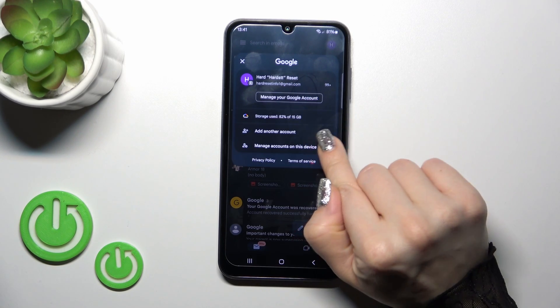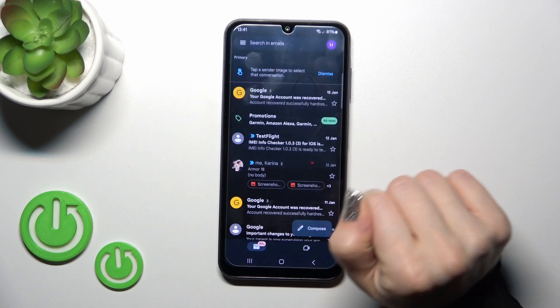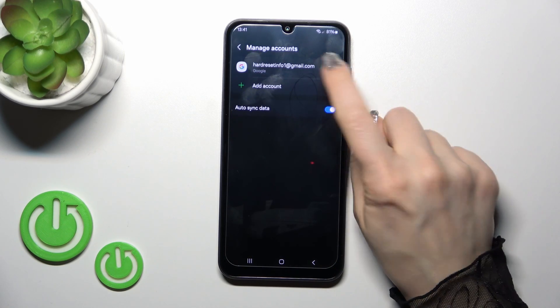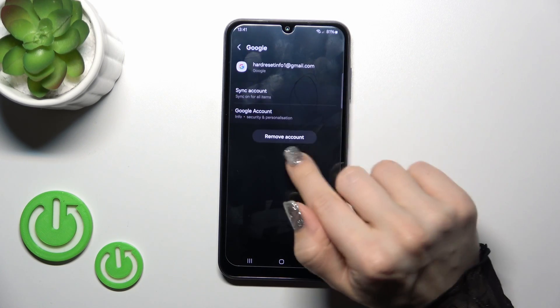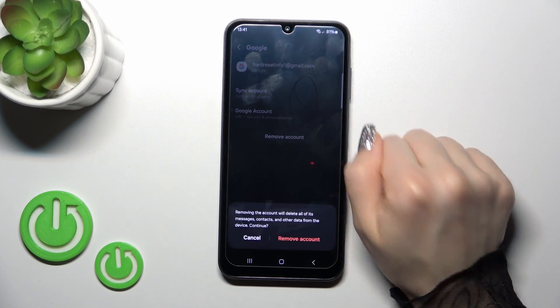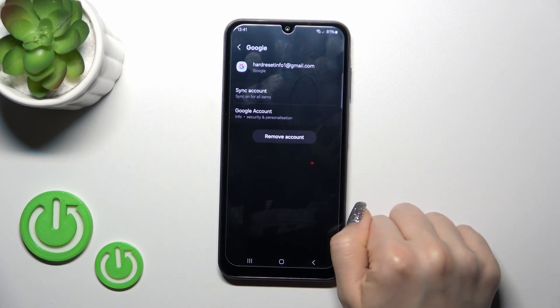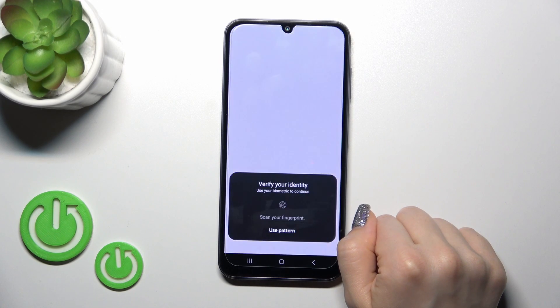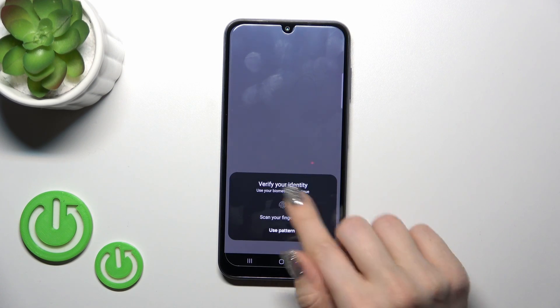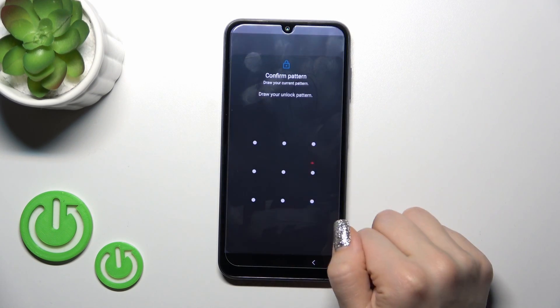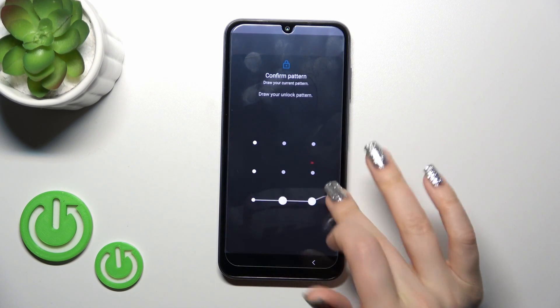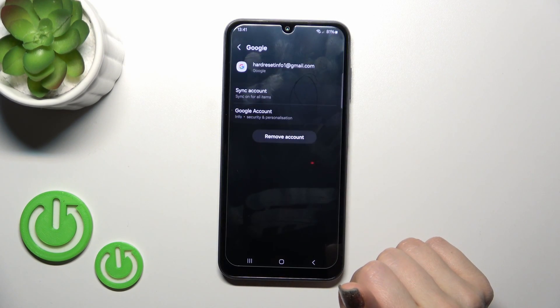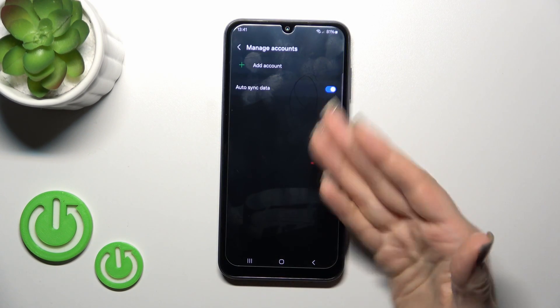How can we do that? We should manage accounts on this device, tap on this account and click to remove. Confirm your action and tap OK. If you use some protection methods, just enter one of your protection methods.